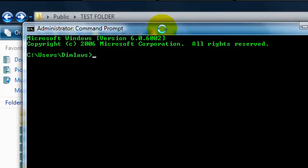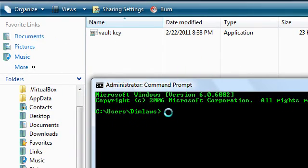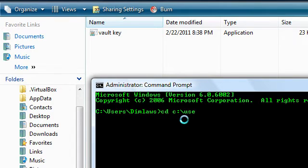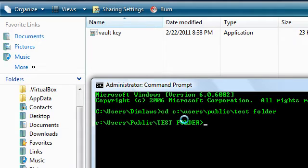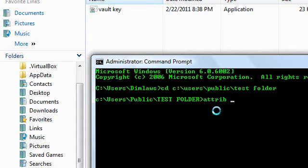Go to Command Prompt where in this case it's going to be the test folder we're using. We're going to change the directory, cd space c colon userishpublic test folder. And then you're going to type this, attrib space plus h space plus s.